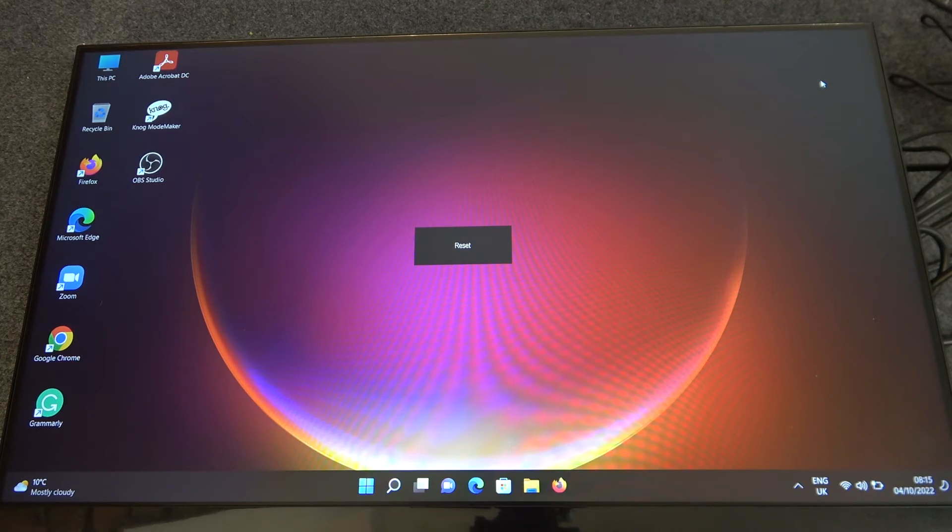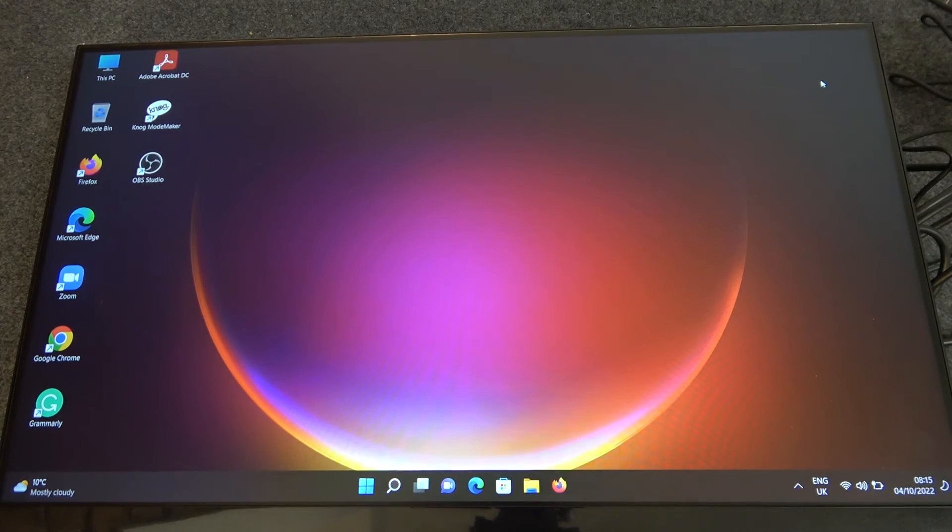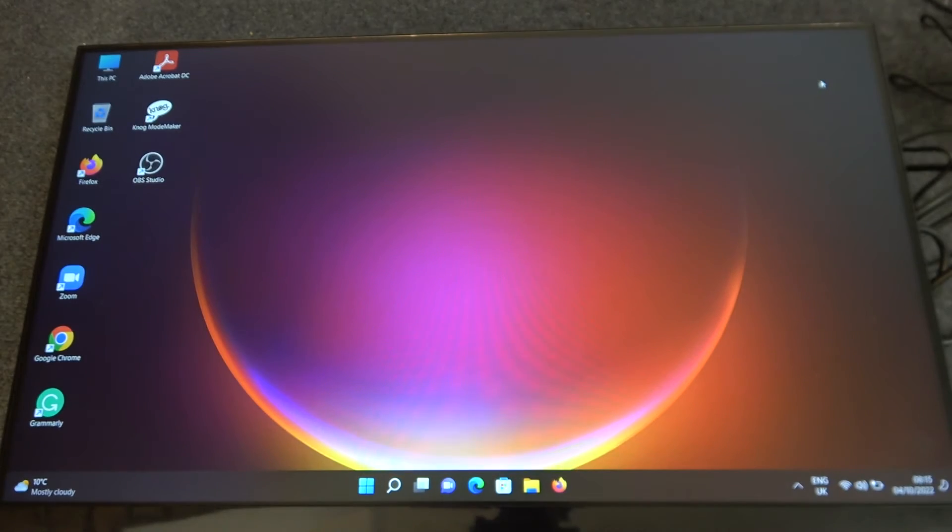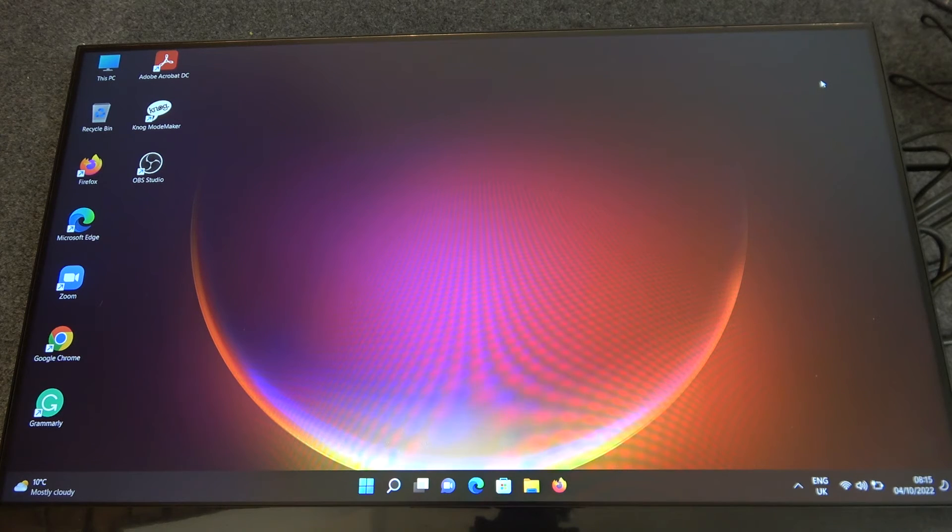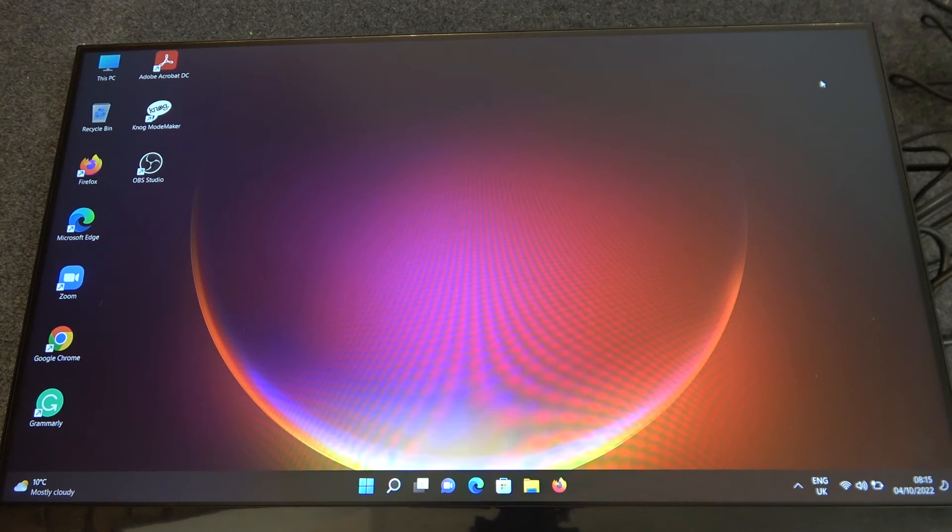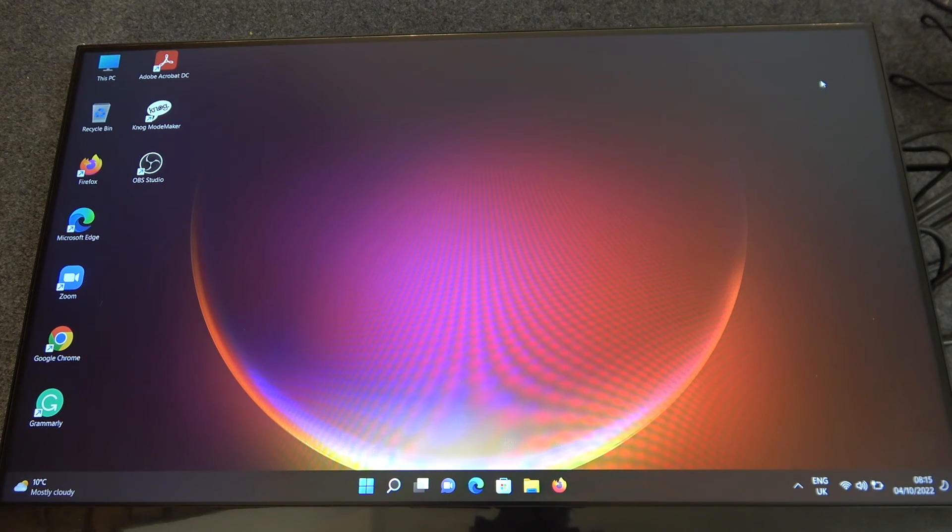Now your monitor should perform factory reset. And that's it for this video. Hope you liked it, please consider subscribing to our channel, leave a like and a comment below.